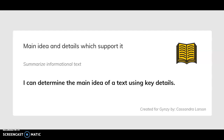Hello and welcome. Today we'll be discussing main idea and details which support it, and how to summarize informational text. I can determine the main idea of a text using key details.